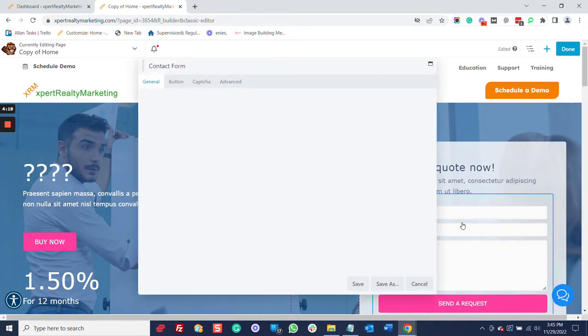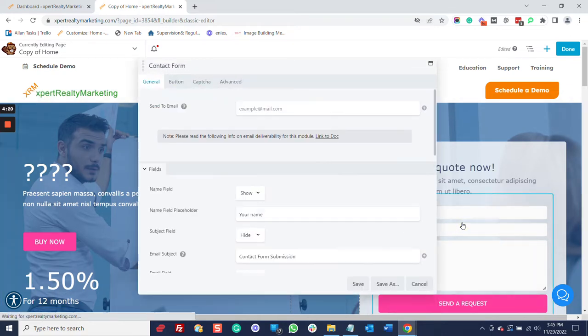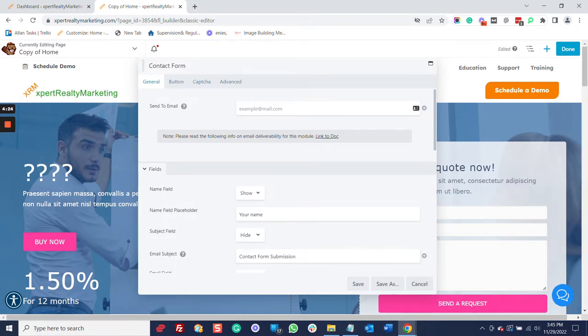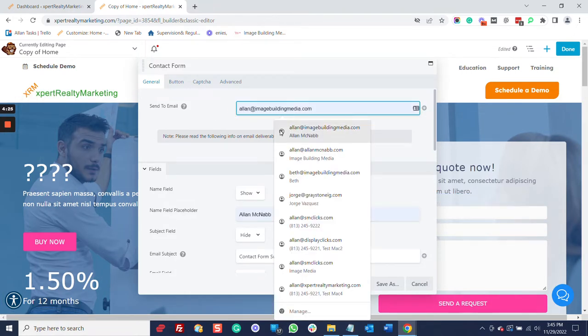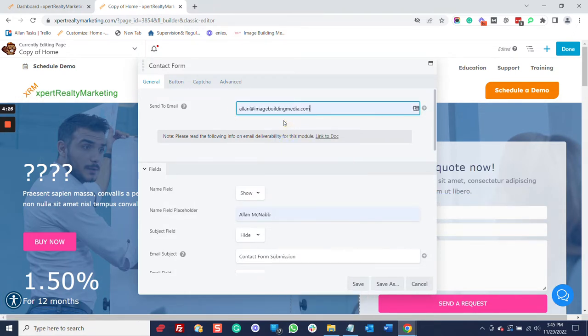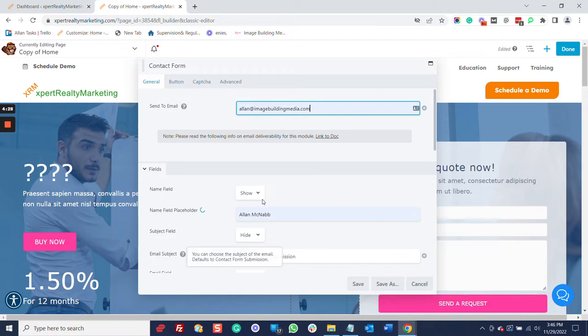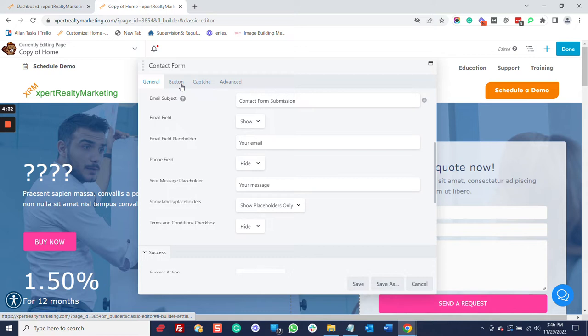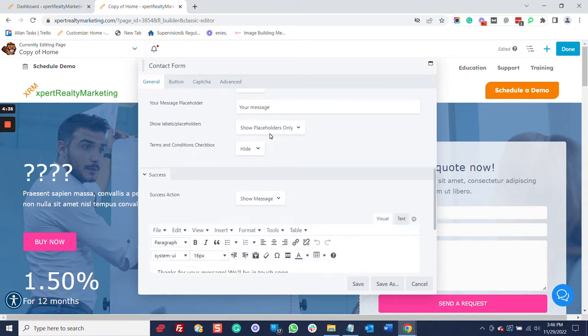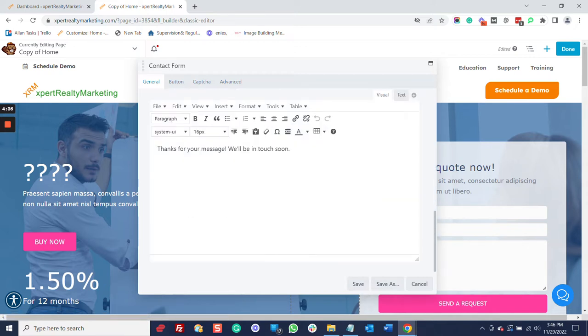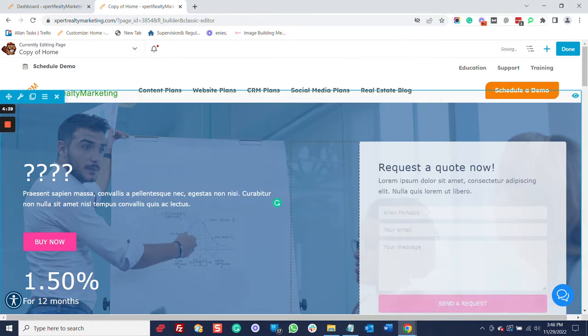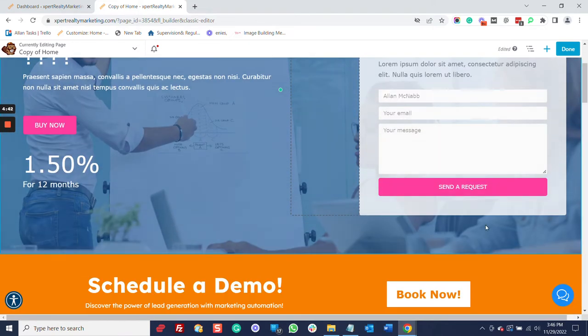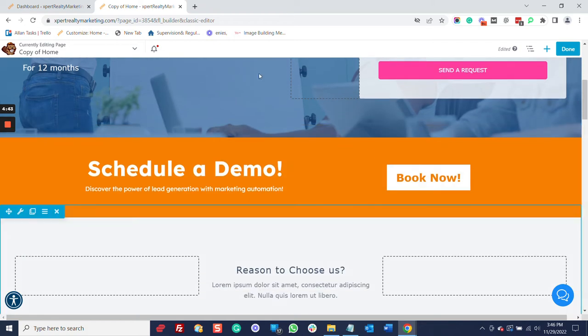So here is a lead gen form. And so when someone fills this out, we're going to select where that email is to be sent. We can go down through here. We can change all of these options. We can change the button. We've got the recaptcha information. And we've got the thank you message. All of this can be changed. So make sure after you're done, you check that, that everything works correctly.